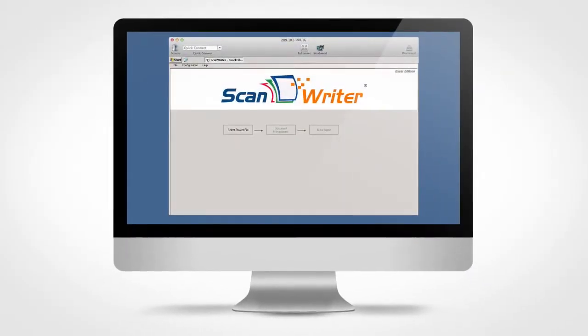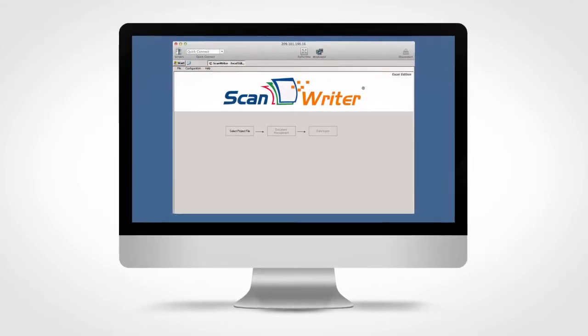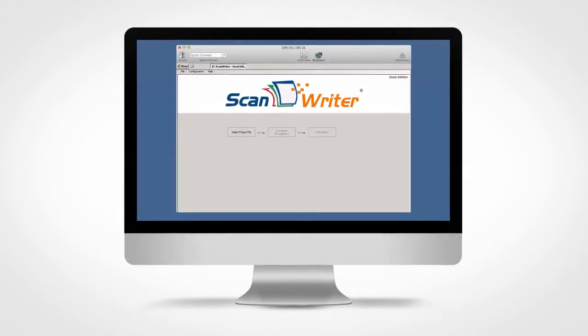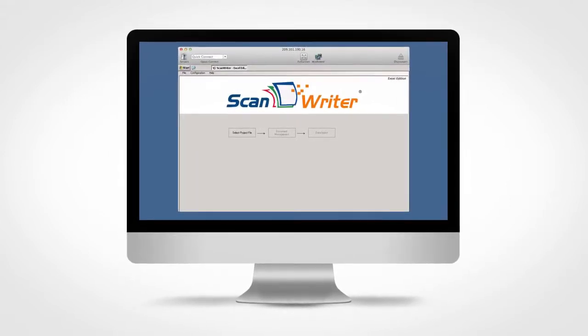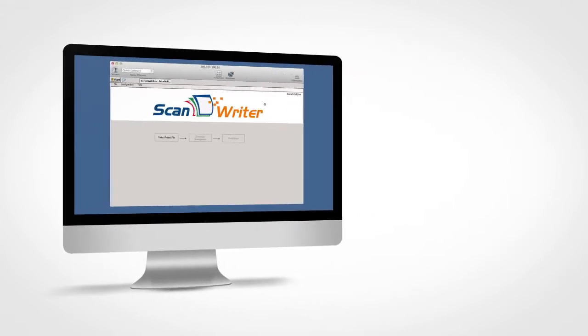ScanWriter effortlessly scans and automates data, such as check images, entering that data into Excel in a matter of minutes.